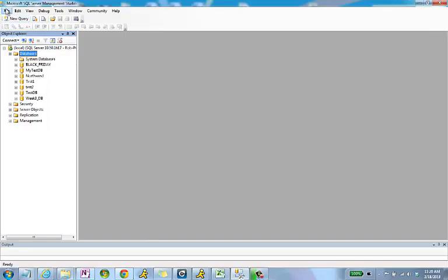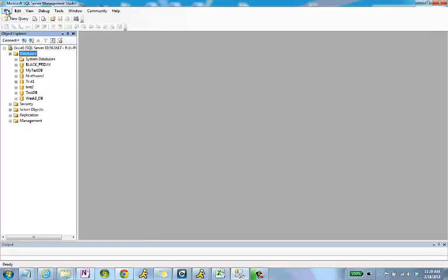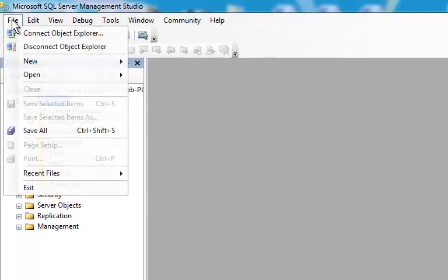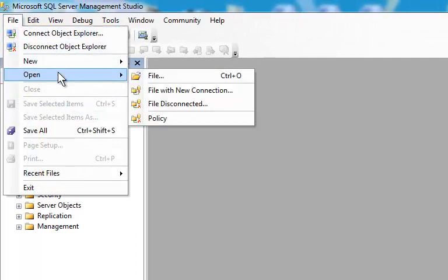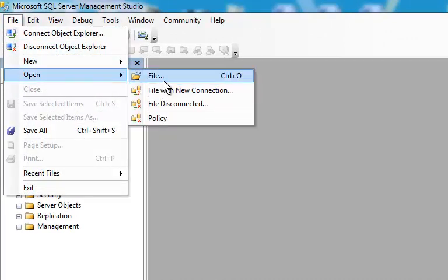So, what I want to do to get that PUBS database installed is to go to File and Open File.